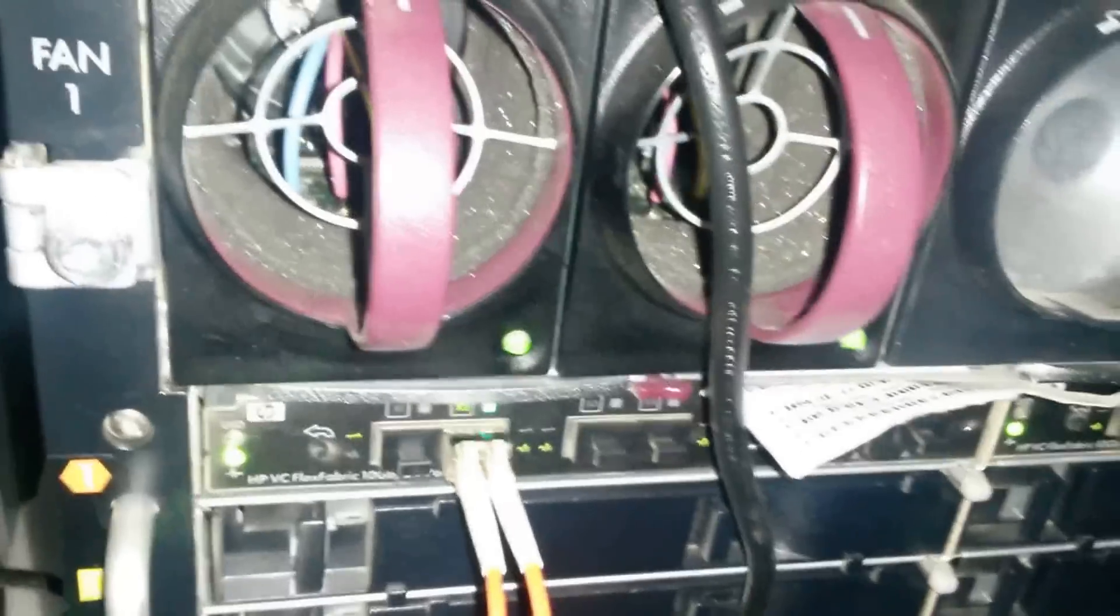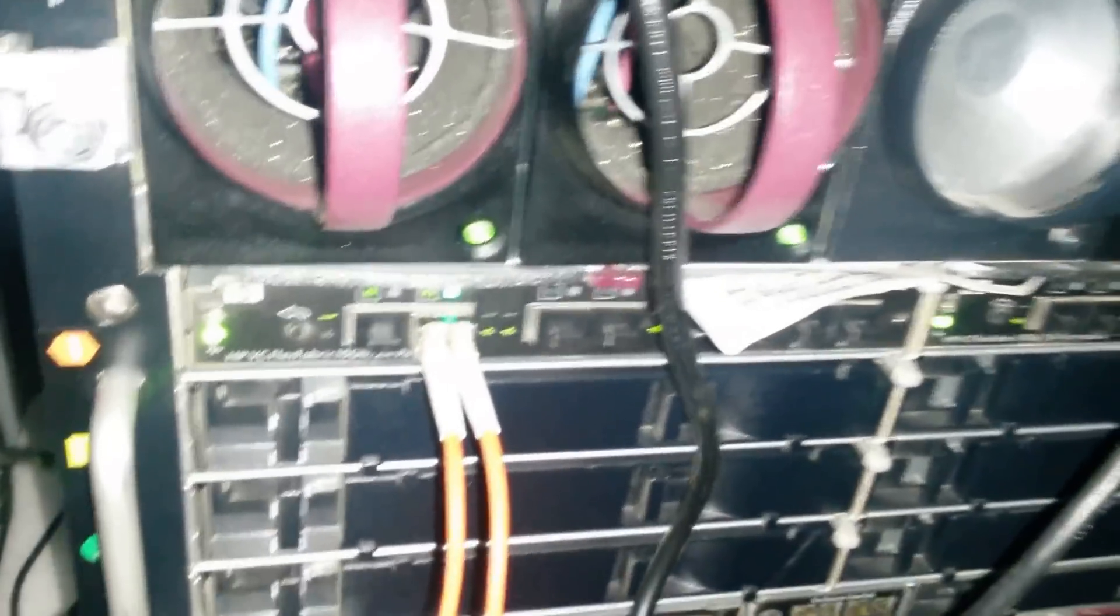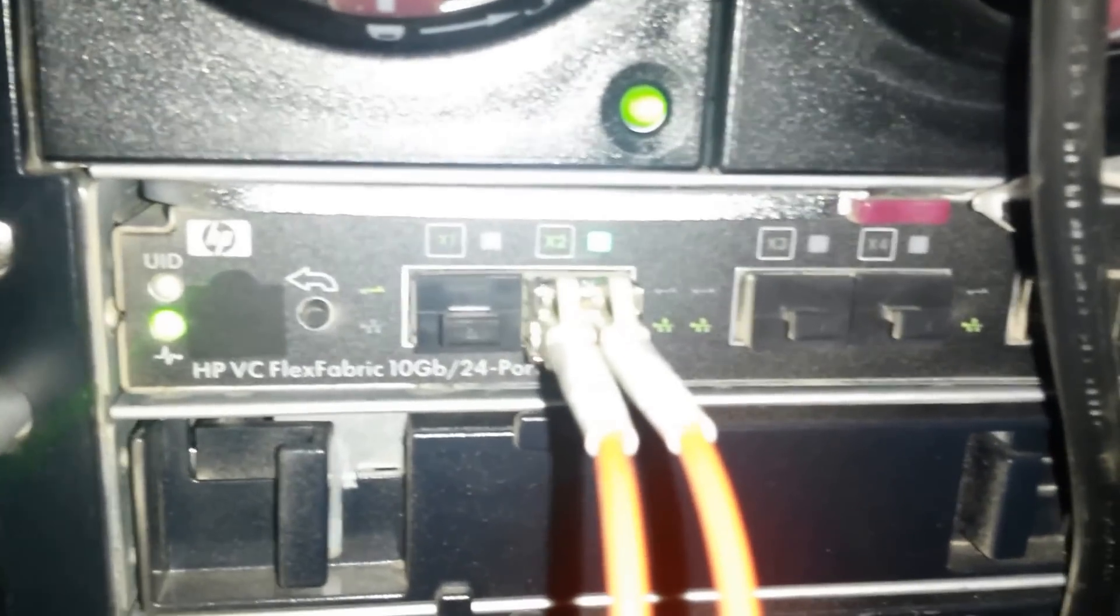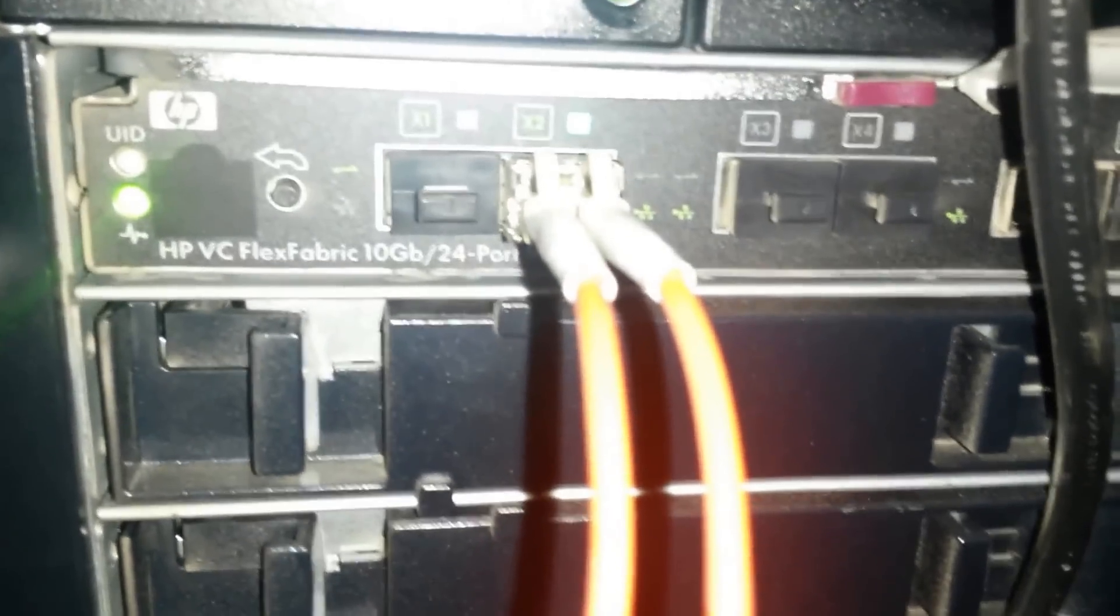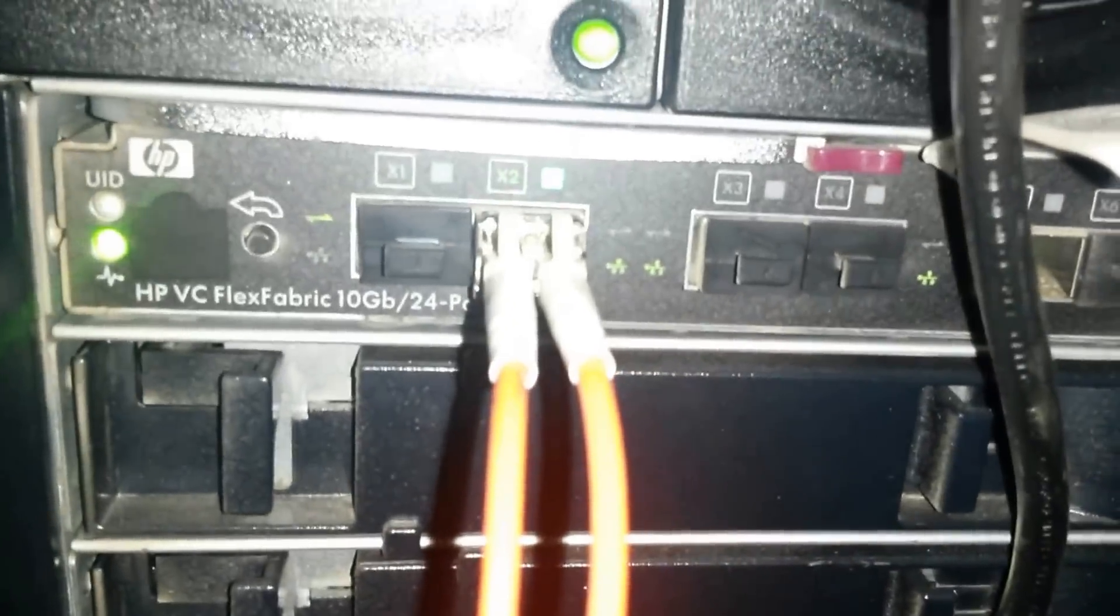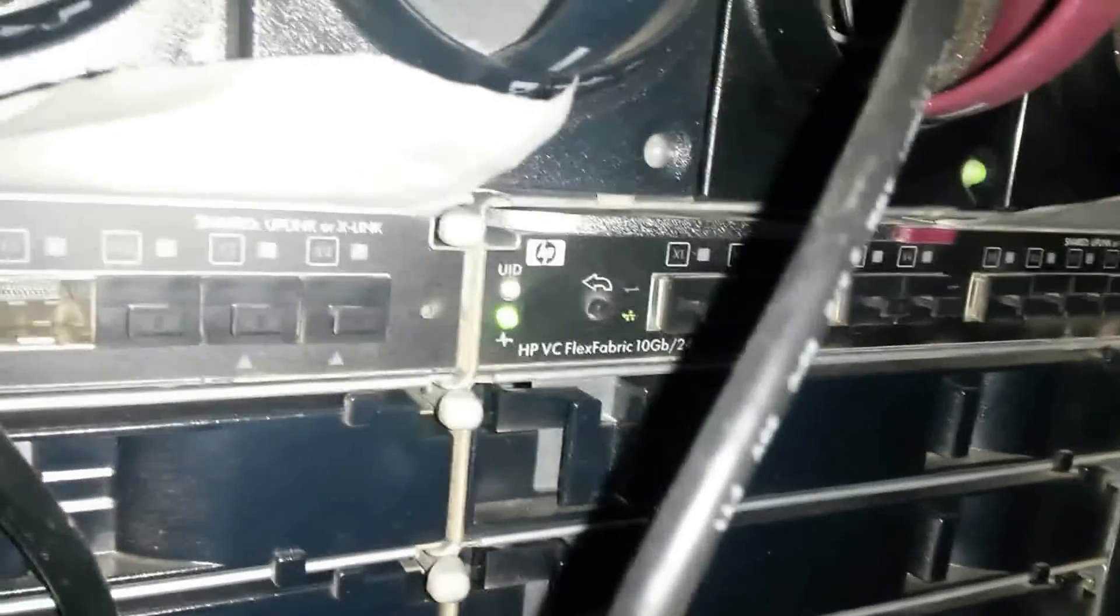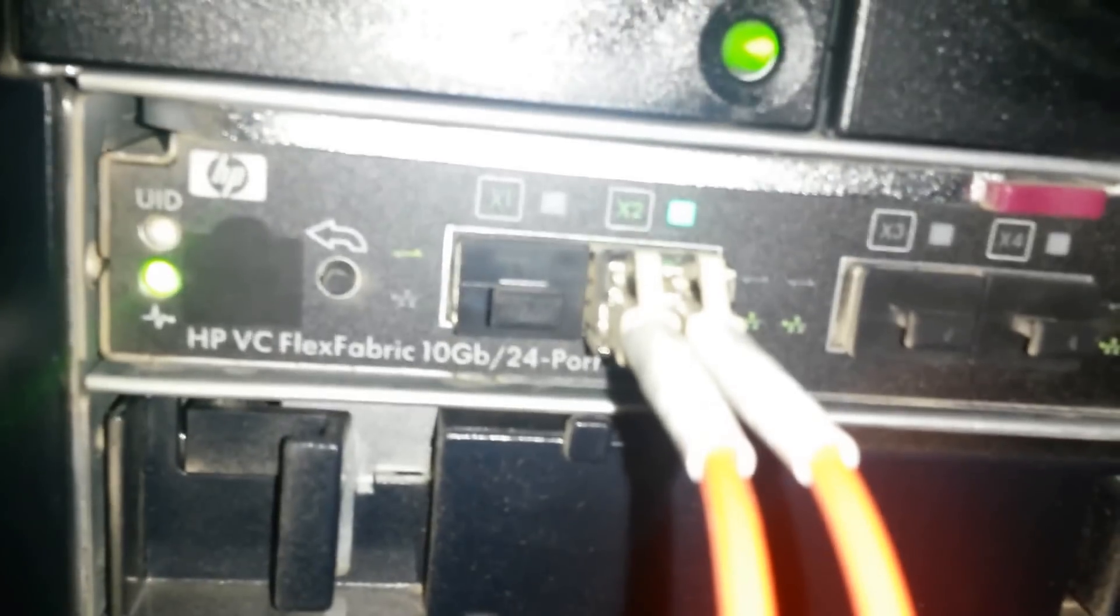So this is the back of the chassis. It's a C7000 chassis. And I have an HP VC Flex Fabric 10G module running on the chassis. I actually have 2. I have 2 in dynamic mode, but the other one is not being used at the moment.